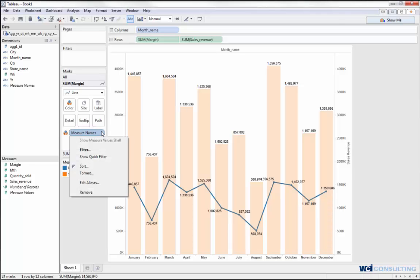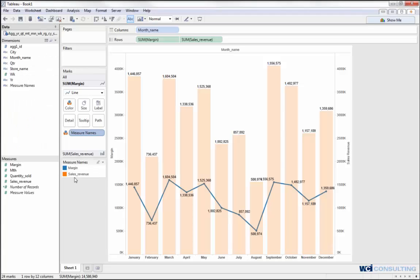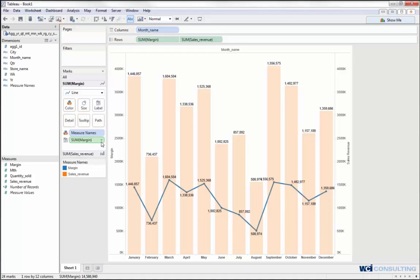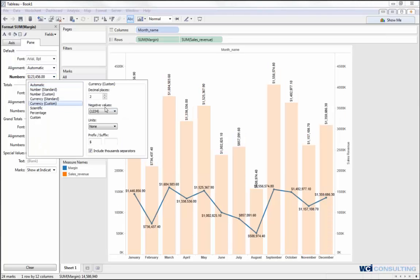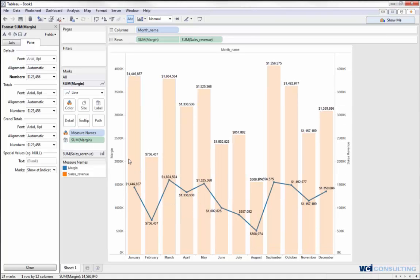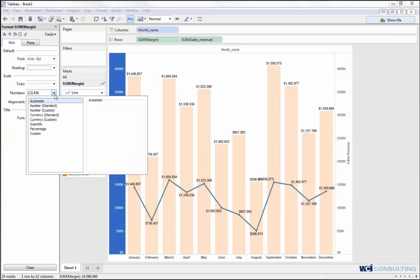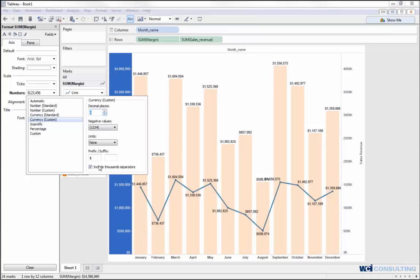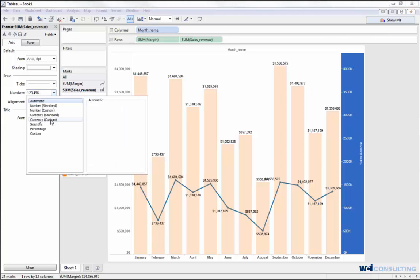I'll format the margin to clean it up a bit better. Going to margin format, I'll change the number default to currency since we are looking at currency here. I'm showing my labels, and then I will format my axes as well — changing that to custom and setting it to zero. I'll do the same thing for the sales revenue axis.